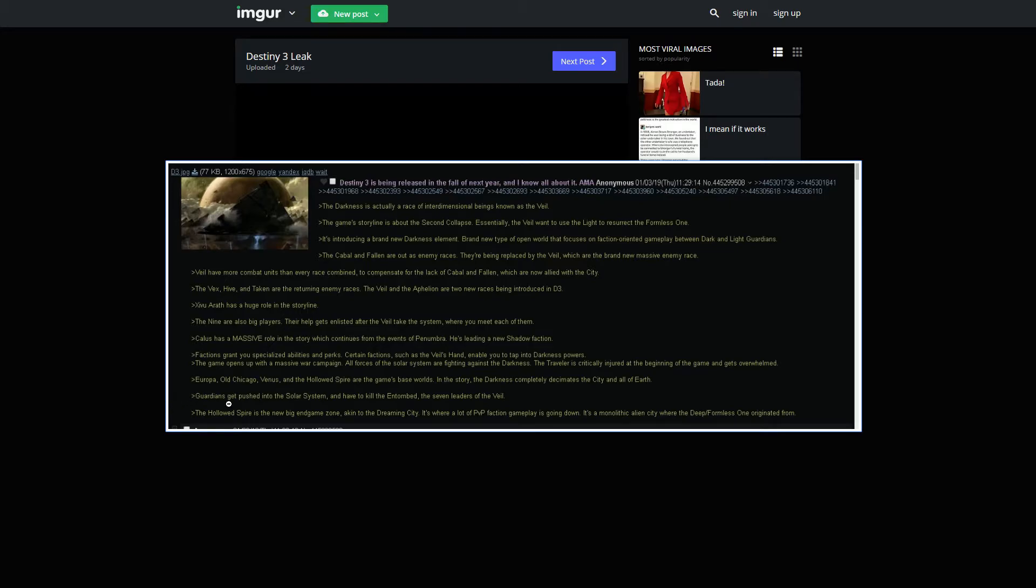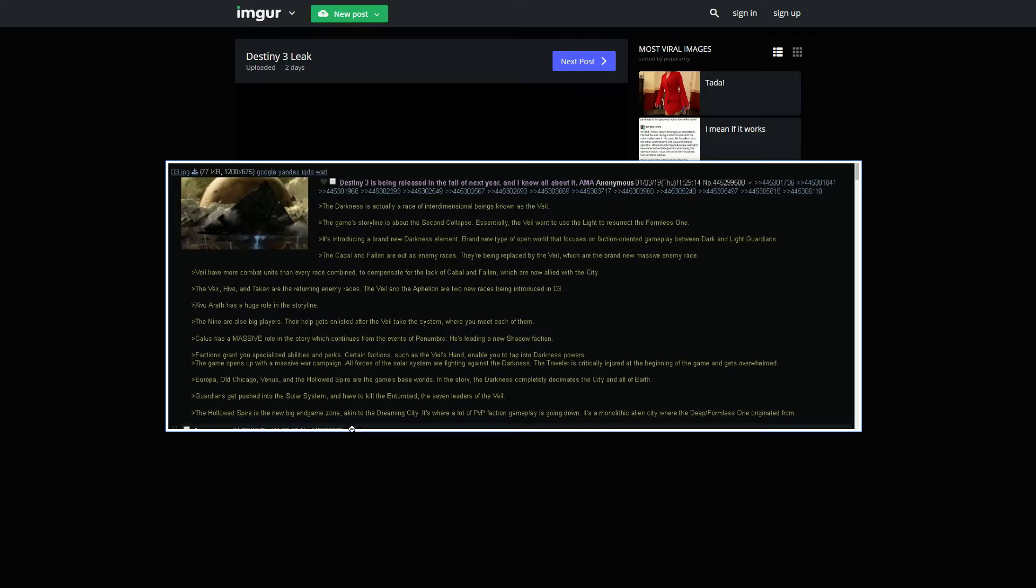Guardians get pushed into the solar system and have to kill and tame the seven leaders of the Veil. This is going to be kind of like the baron system that we saw in Forsaken. But hopefully, we'll get more context behind them. There's more of a story with them, rather than just the throwaway barons we got before.